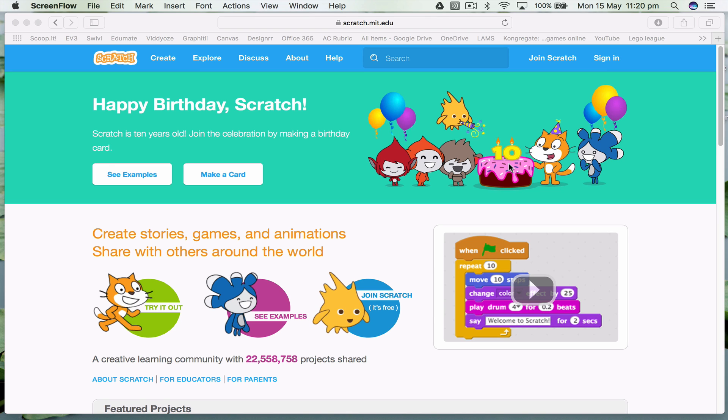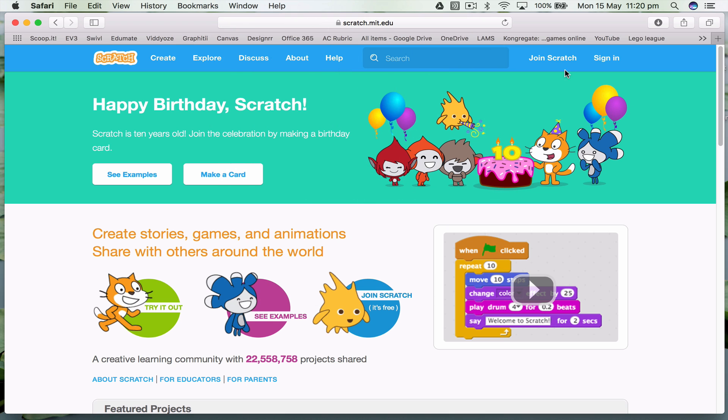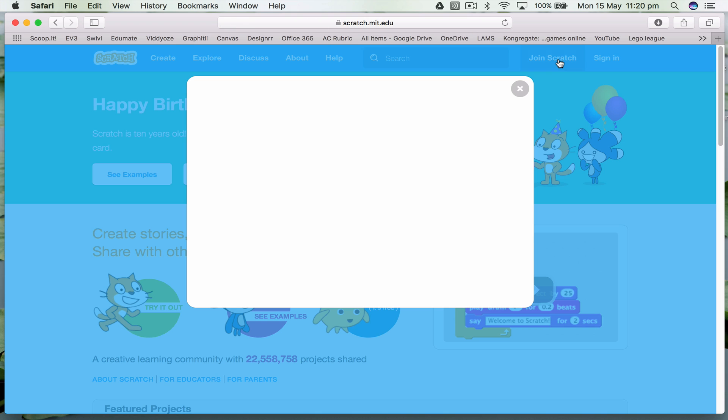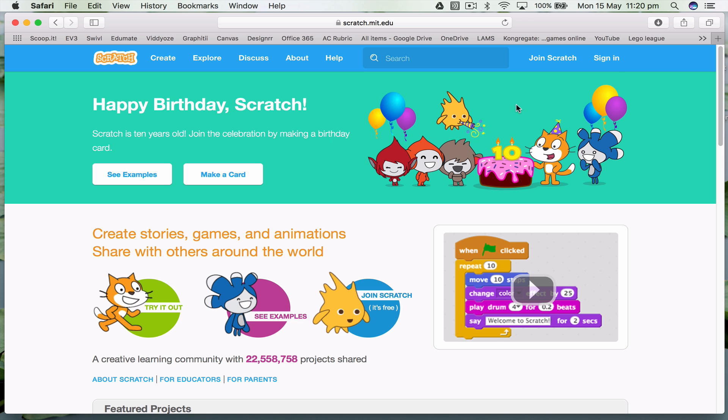Welcome, we're going to be working in Scratch. To start off, you're going to go to scratch.mit.edu and make a new Scratch account. You'll need to come up with a username. I suggest you put in PGS for Poulton Grammar School and then whatever name you want. Then choose a password and fill out your details.